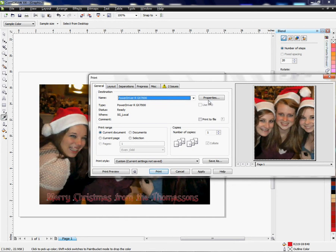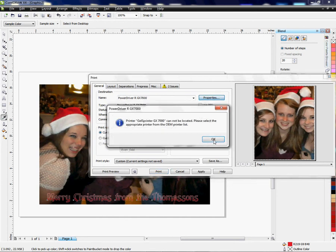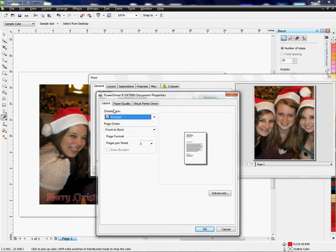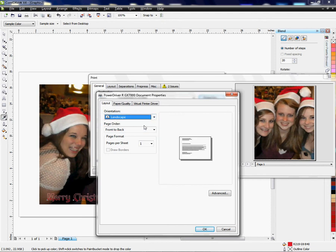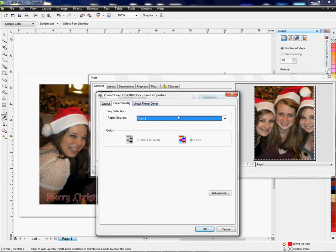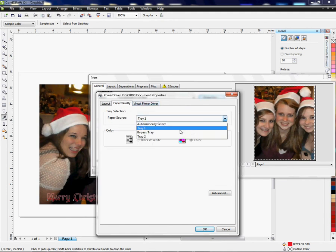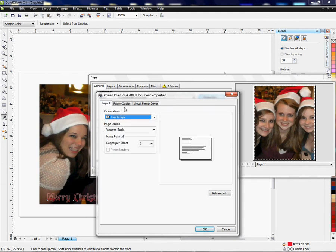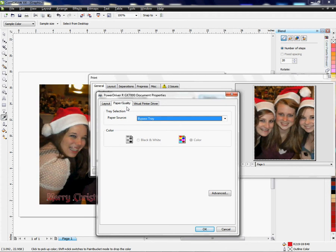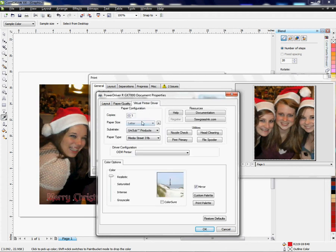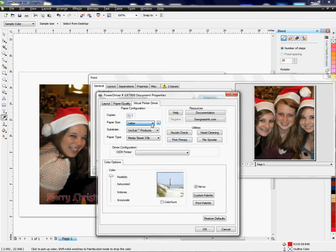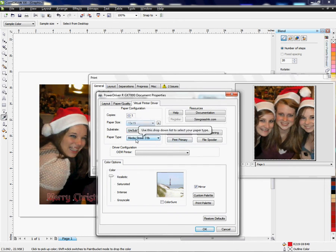I'm going to left click on that. Now that I've chosen that, I need to go to Properties, and in Properties I need to choose a paper size. This is going to be landscape, and I'm going to use my bypass tray because I have a pretty big printout here. Go to Layout, Virtual Printer, and I need to choose 13 by 19.